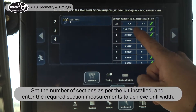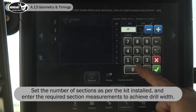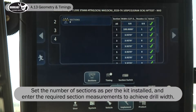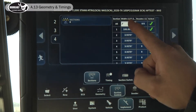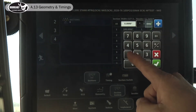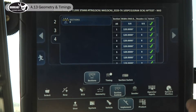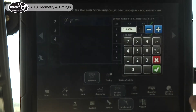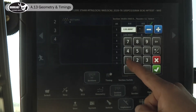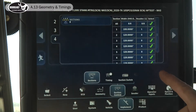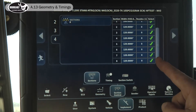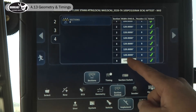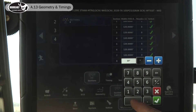I'd enter 100 here and then 120 for the rest of them. I'll cheat a little bit — I'm going to set all to 120 first, then I'll go back to section one and make it 100, then down to section eight and make it 100.